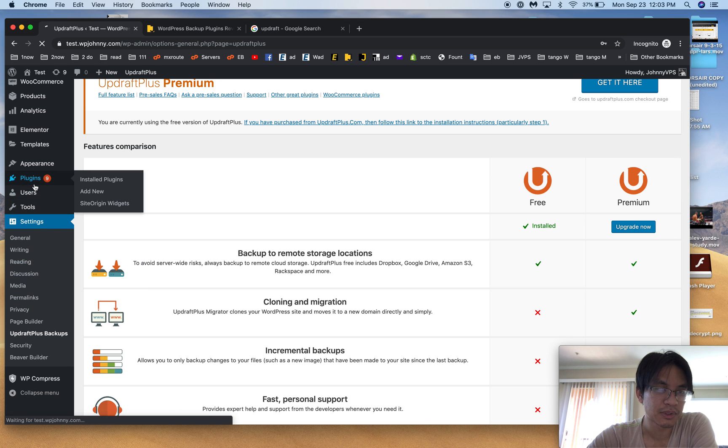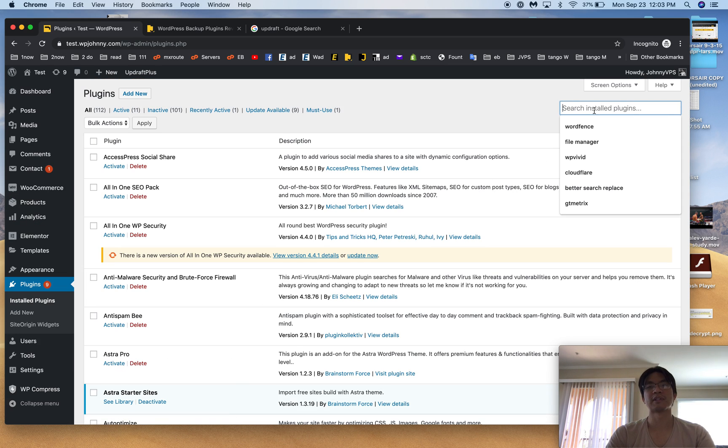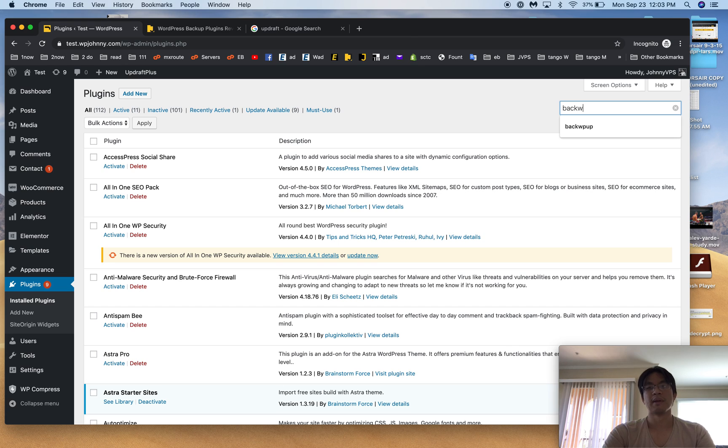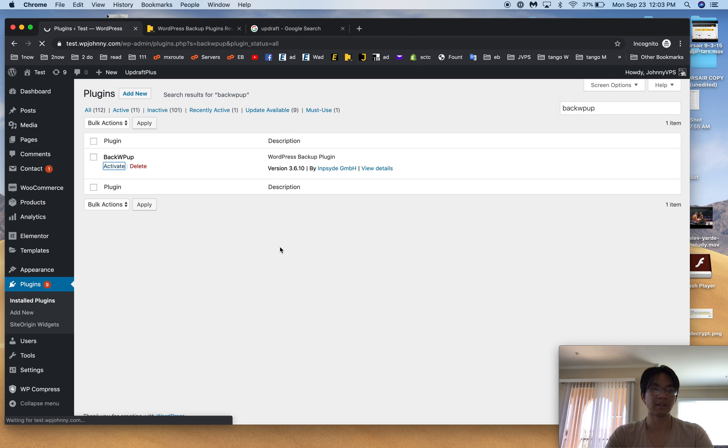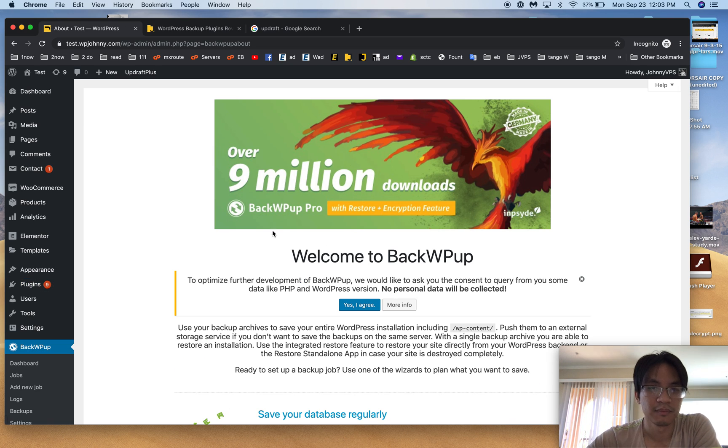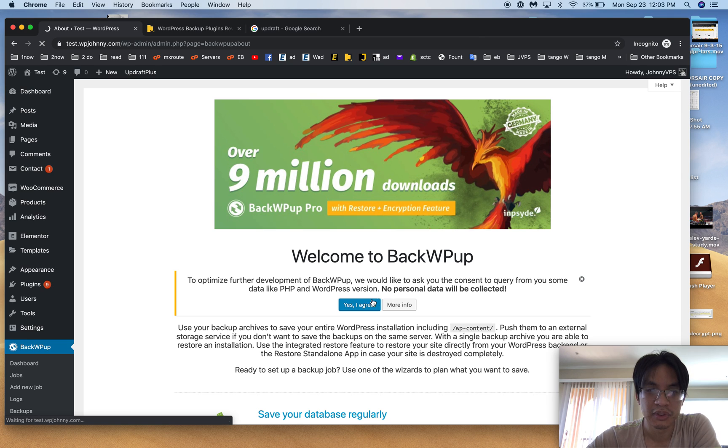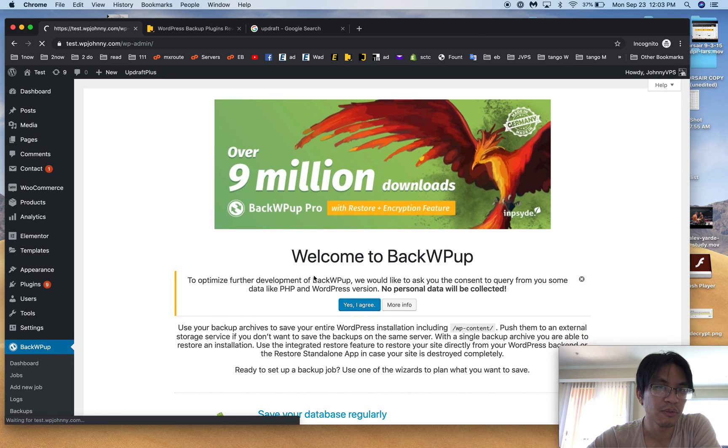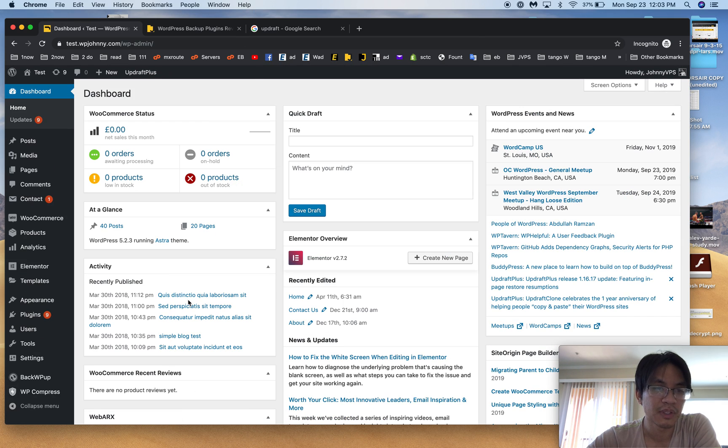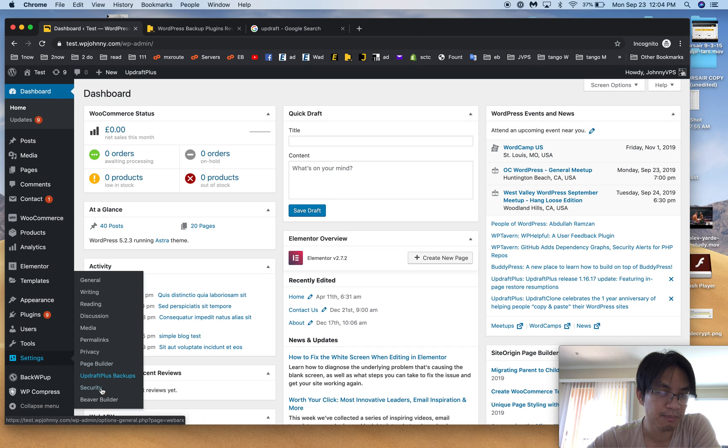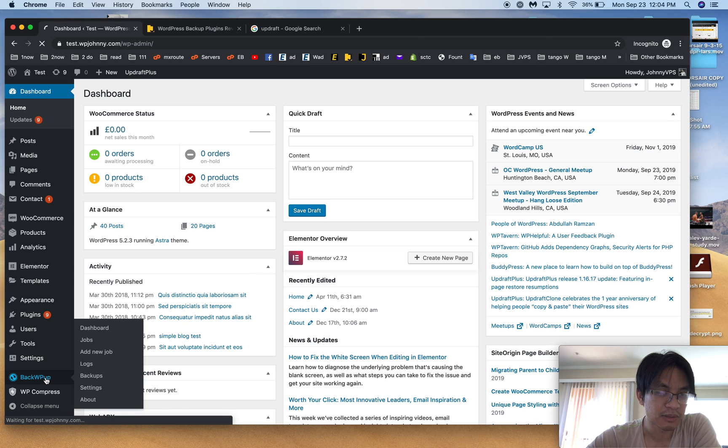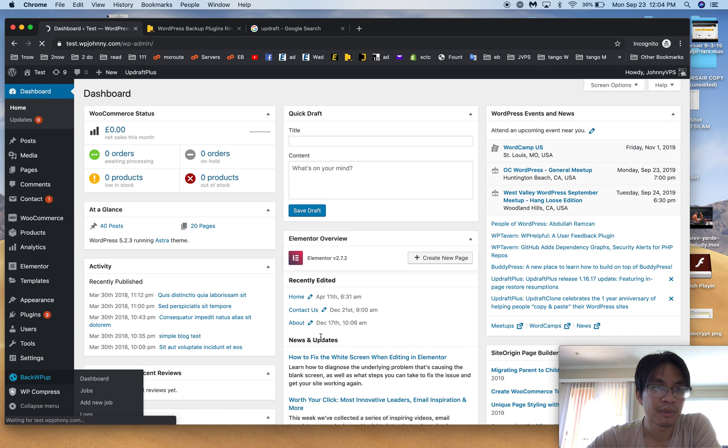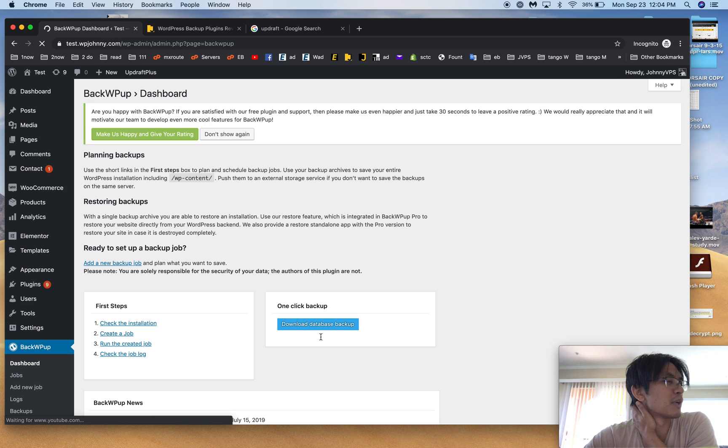Let's just go straight to my favorites. My favorite is BackWPup and I'll show you why. I've already got it installed. Usually you don't see this screen after you've approved it the first time, and here it is: BackWPup.